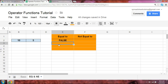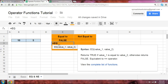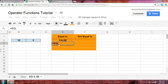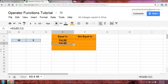In this case, the name of this operator function is EQ. EQ lets you then select the two arguments, which are the two numbers that you're comparing, and if you click enter, as you would expect, the outcome is false — using the EQ operator function.